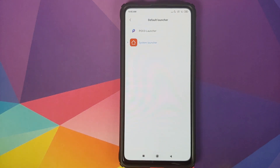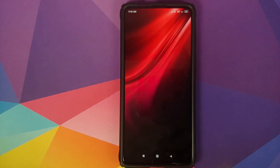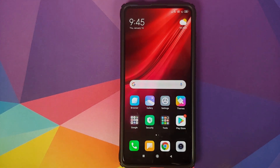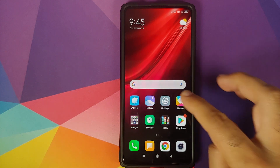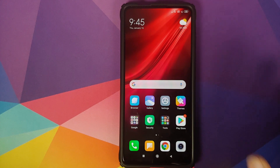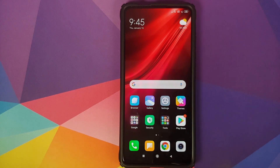And there it is — we have the option of System Launcher, which is our MIUI 11 stable launcher. Click on the Home button and you will see that the UI will take some time because it is the initial load of MIUI 11 launcher. Once the UI has loaded, everything will be smooth as butter.